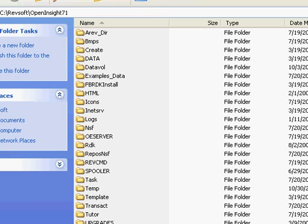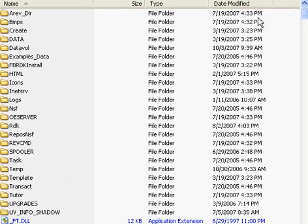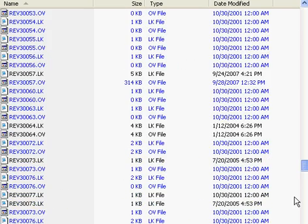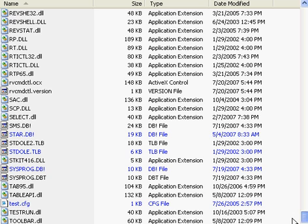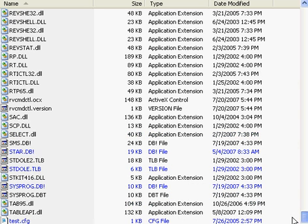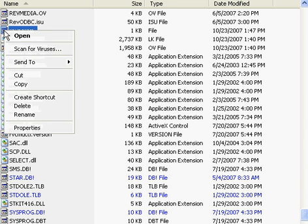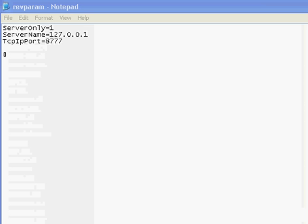So what I will do, let's just move this over just a bit. And if we scroll down, we'll look for the RevParam. And if I right-click on this file and we'll open it in Notepad. And we can see that the RevParam file has been created automatically. Server only equals 1, the IP address of the server where the UD 4.0 resides, and the port, the IP port that we're communicating across.